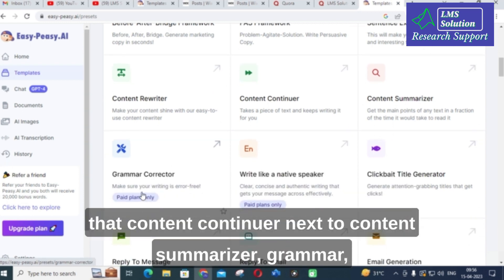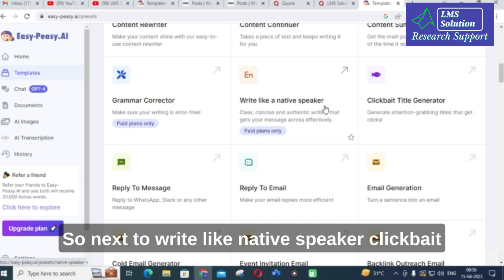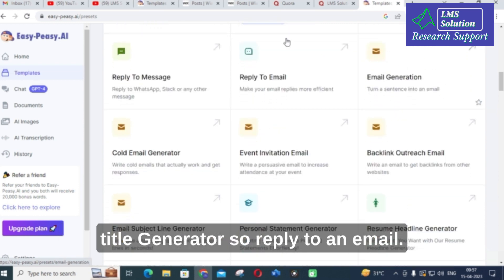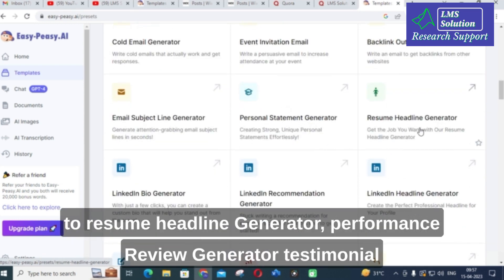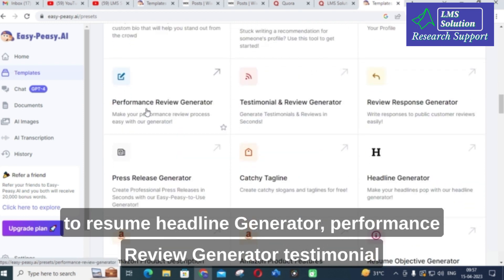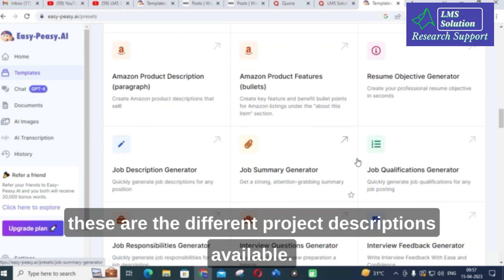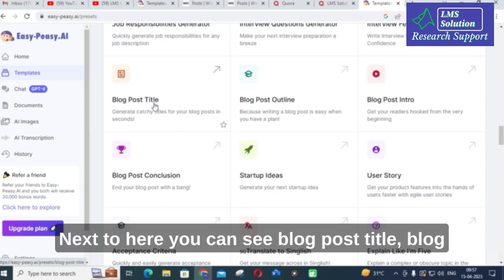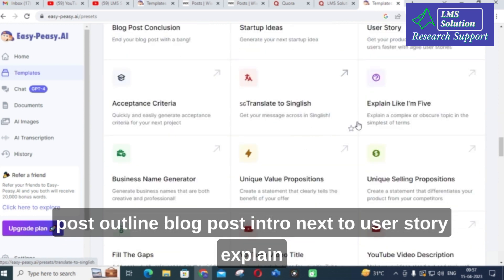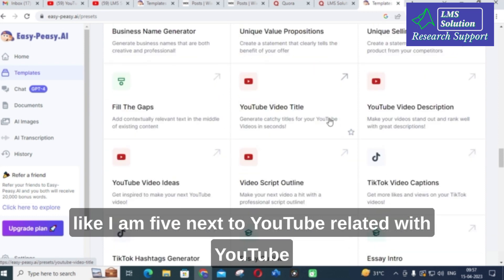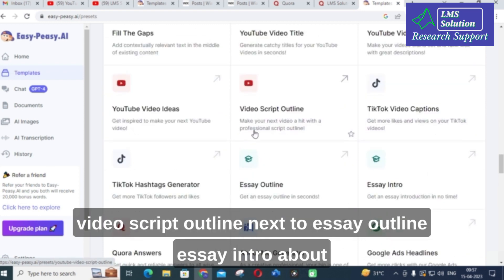Next are content summarizer and grammar corrector. These are important for research article preparation. Next are write native speaker, clickbait title generator, reply to email, personal statement generator, resume headline generator, performance review generator, and testimonial and review generator. Next are product descriptions, blog post title, blog post outline, blog post intro, user story, and Explain Like I Am 5. Next are YouTube-related options: title, description, ideas, video script outline. Then essay outline and essay intro, about me generator, and Google ad headlines.